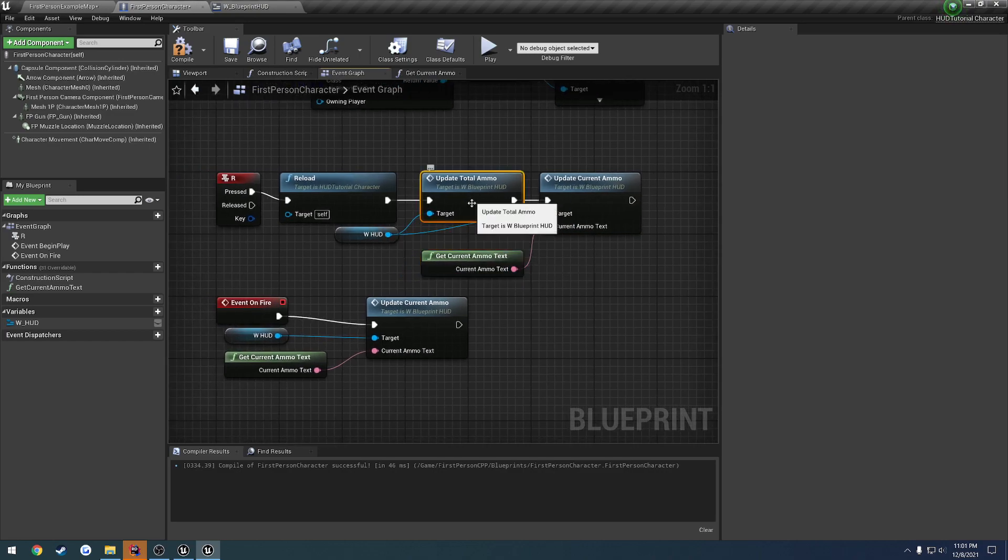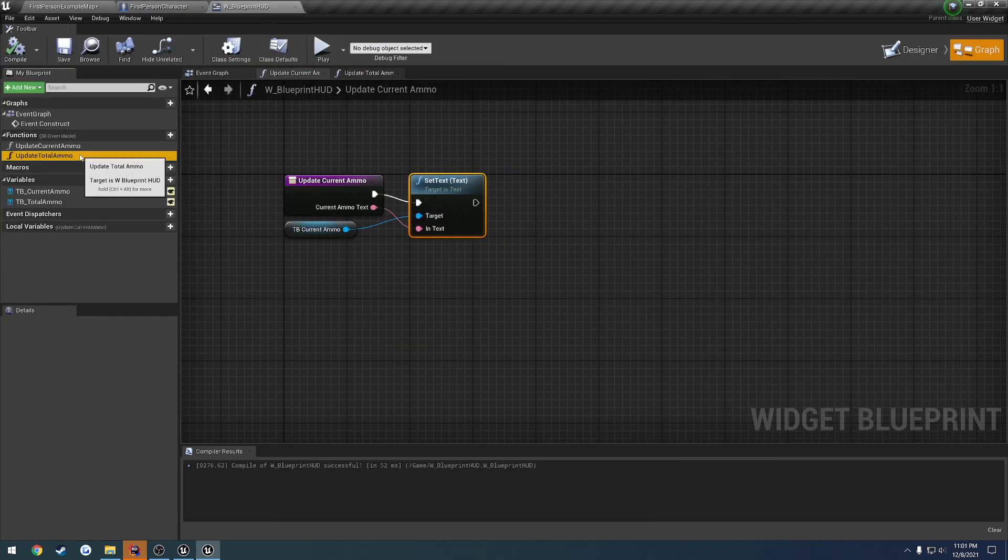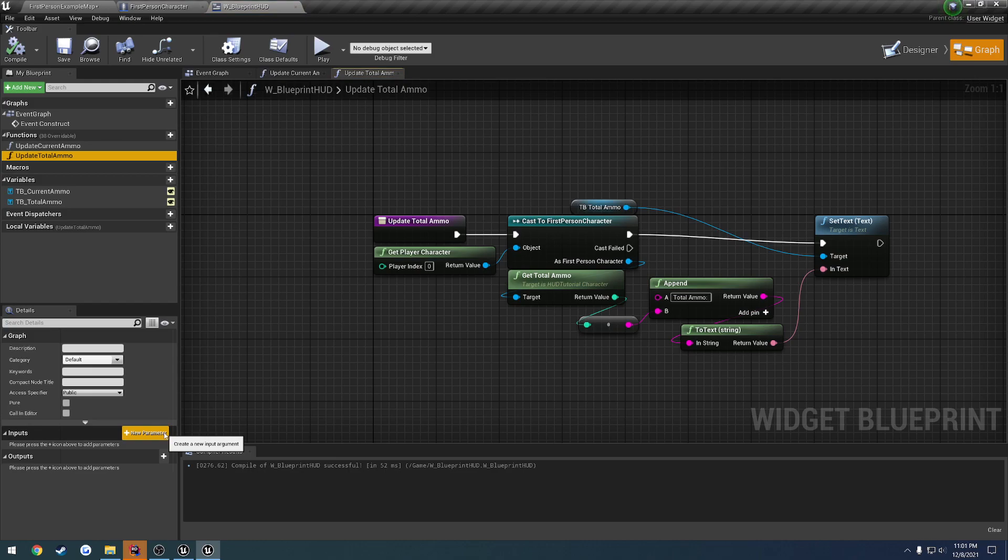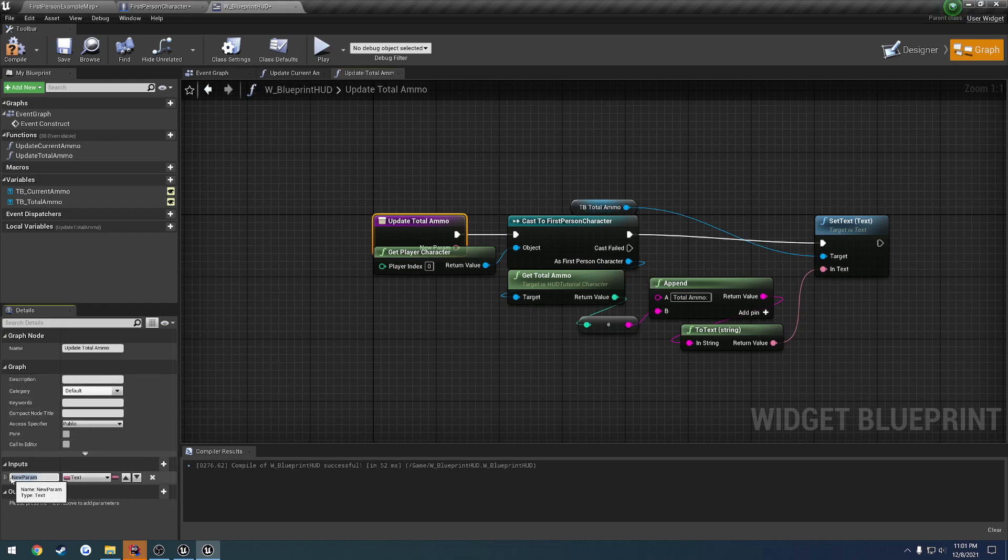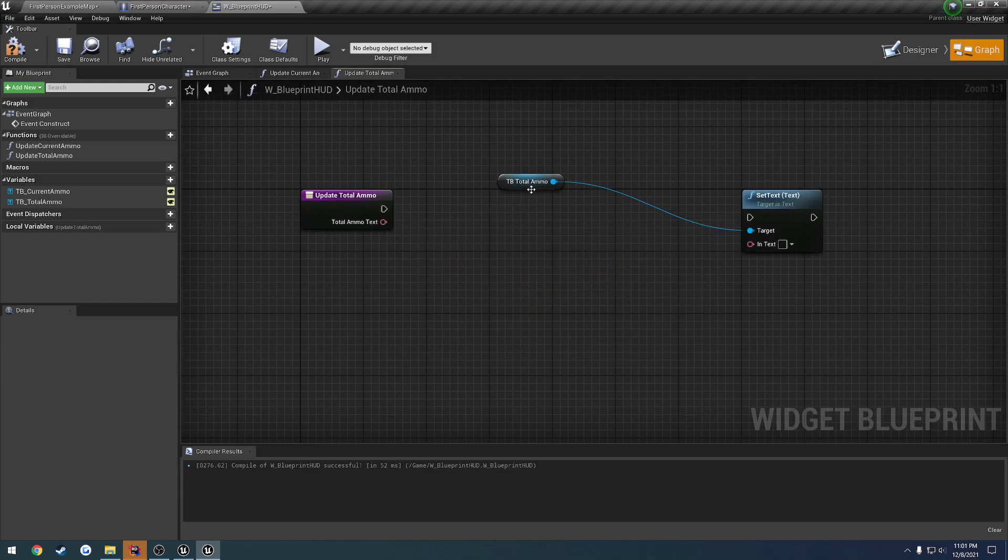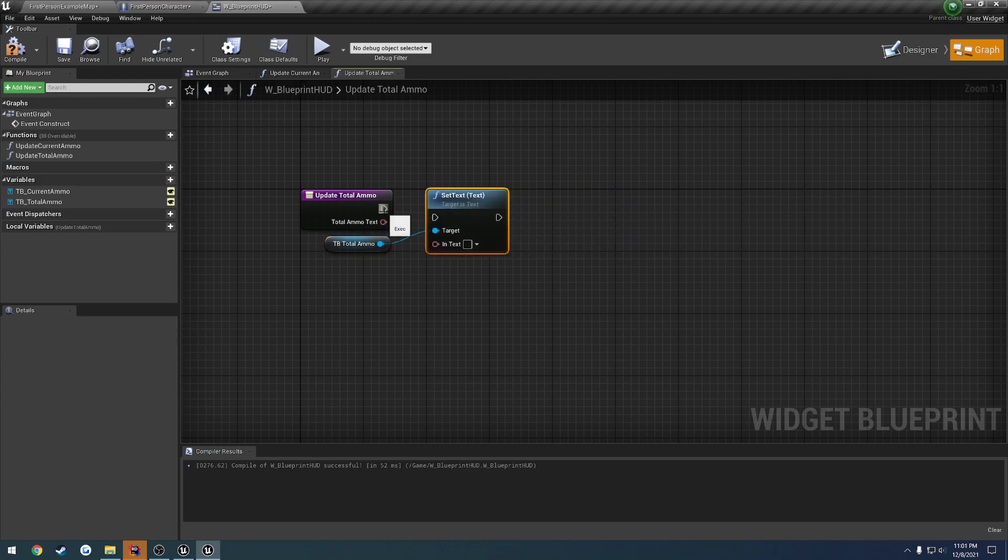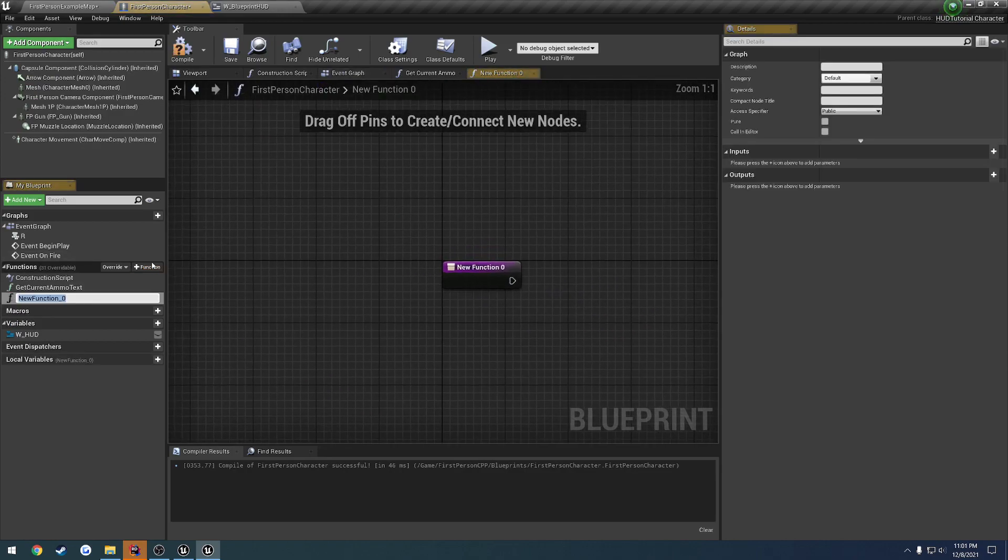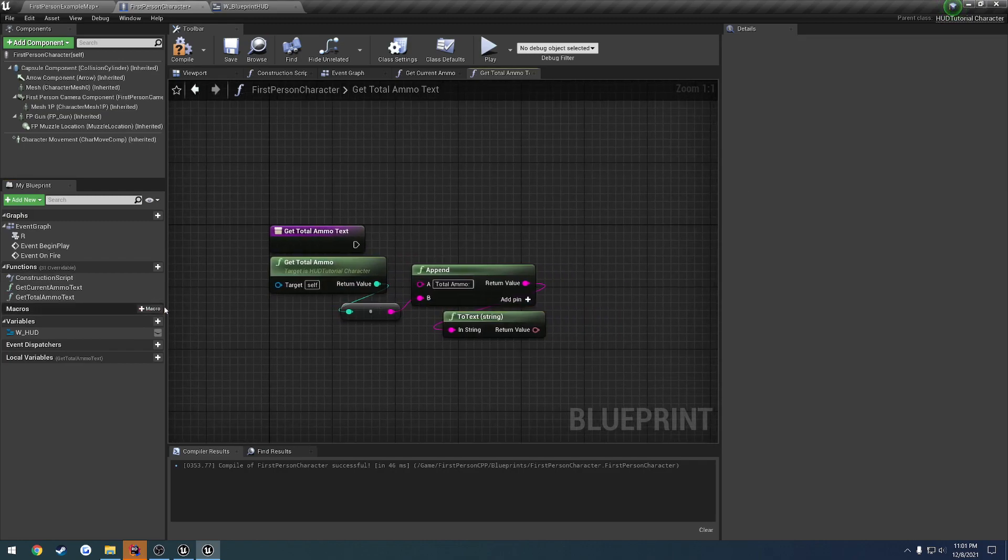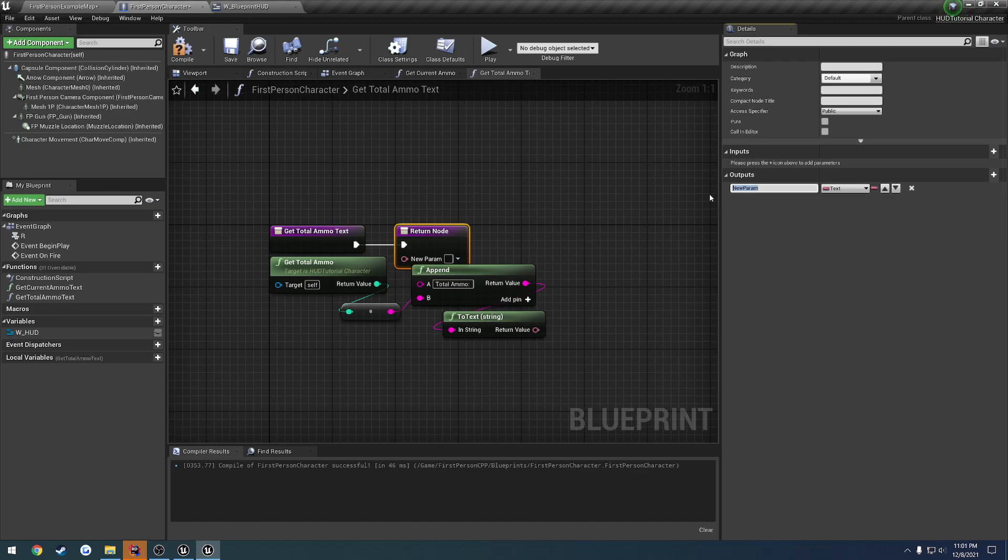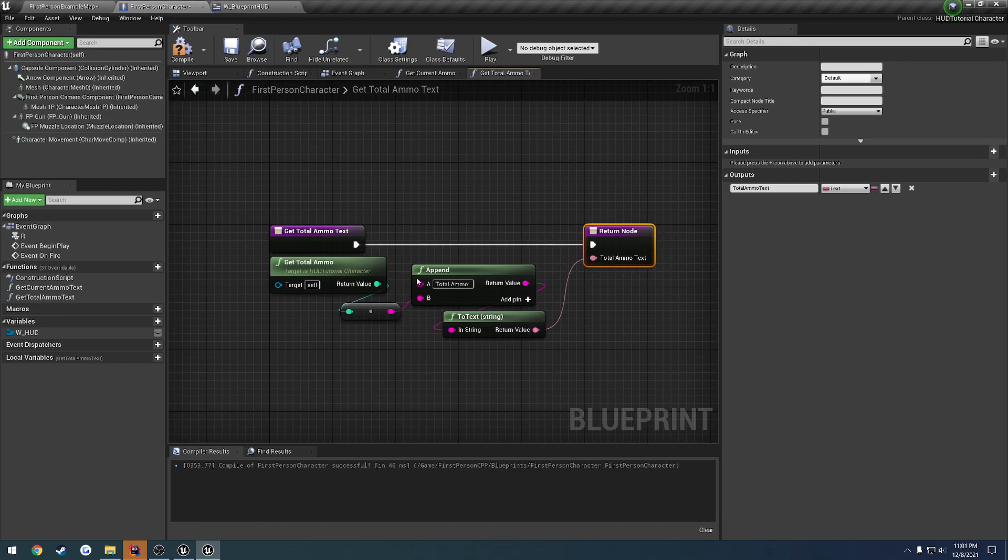And now we've got to do the same thing for update total ammo. So let's grab update total ammo. Grab an input. And let's see, that's current ammo text. This one's going to be total ammo text. Then again, we're going to copy all this. Just simply delete. Plug everything back in. Compile, save, and create a new function for get total ammo text. Just like so. Paste it all in. And add an output for total ammo text. Plug it in. Compile, save, set it as pure.